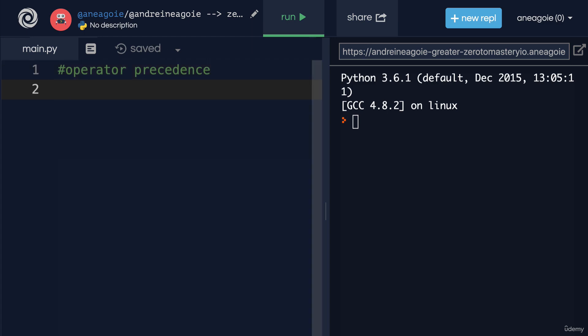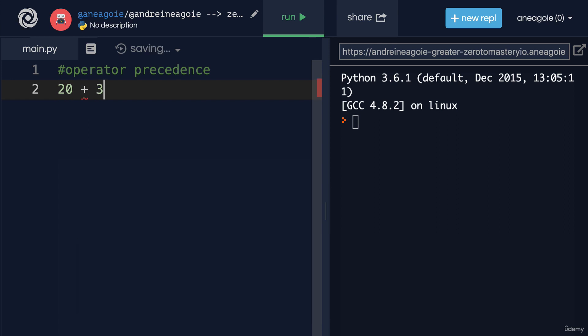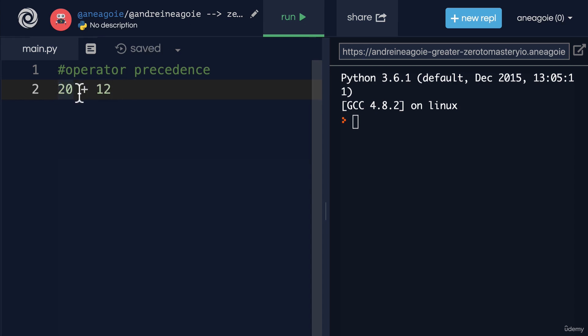Now what does that mean? Again, we're using our knowledge from math class. It's the idea that if I do 20 plus 3 times 4, it means that different operators have precedence over different ones. That is, we multiply this first, equals to 12, and then 20 gets added to 12.